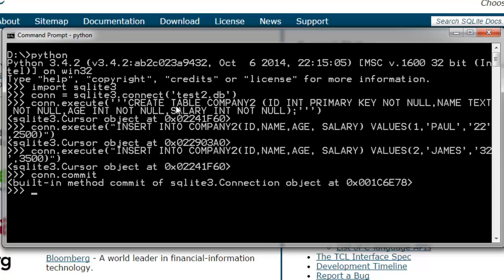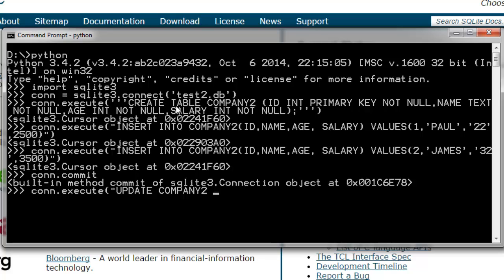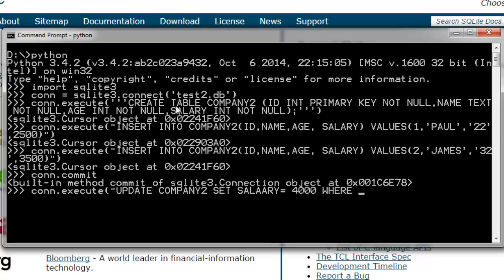Let's update a value. Let's say if I want to update salary of James to 4000, so let's do that. conn.execute and I'm going to have UPDATE company2 SET salary equals to 4000 for James. Simply have it where ID equals to 2.